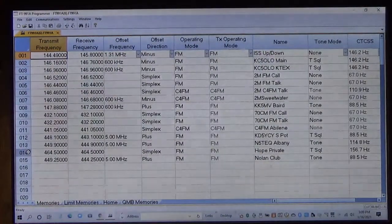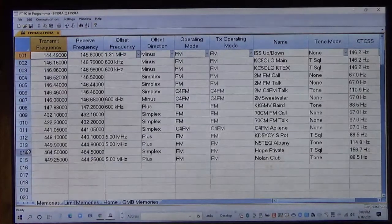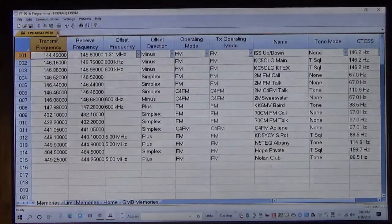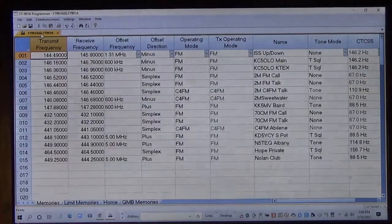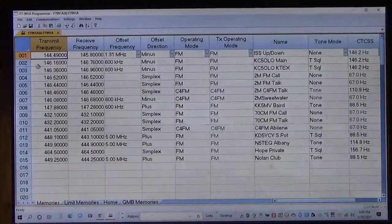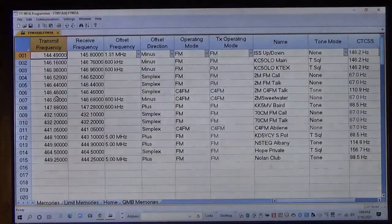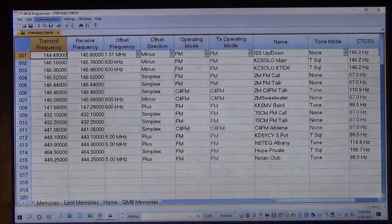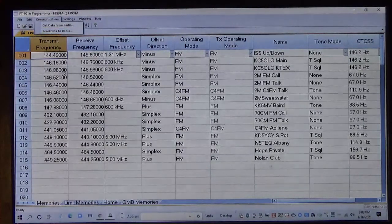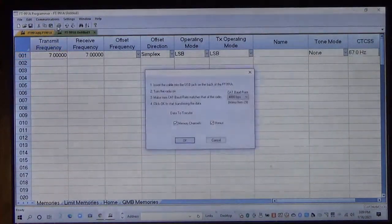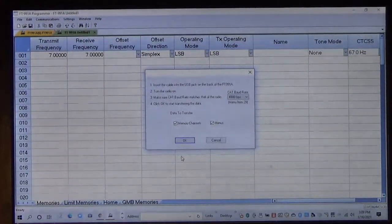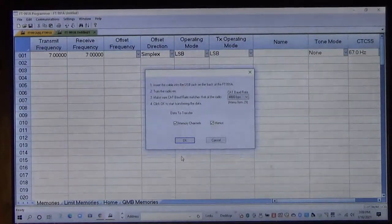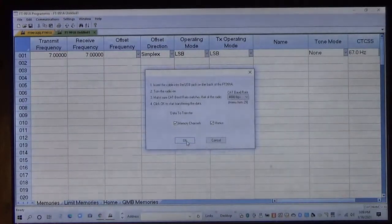The way this works is it has tabs and this is the last update I did which was number 6. These are all the frequencies. What I'm going to do is connect back to the radio and get the data from the radio. It gives us instructions here: insert the cable, turn the radio on, make sure the cat baud rate matches, click OK.